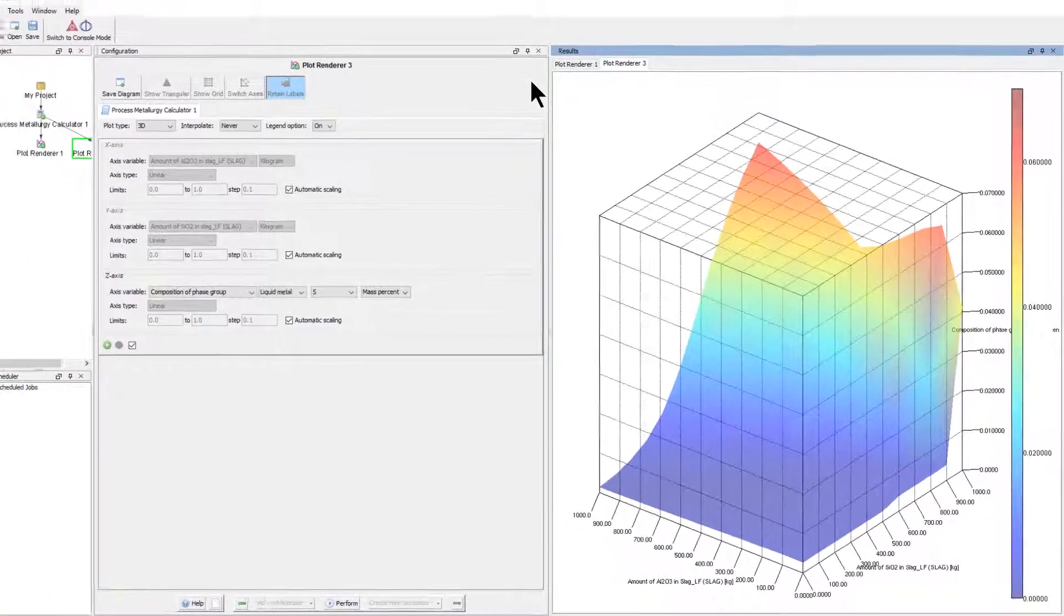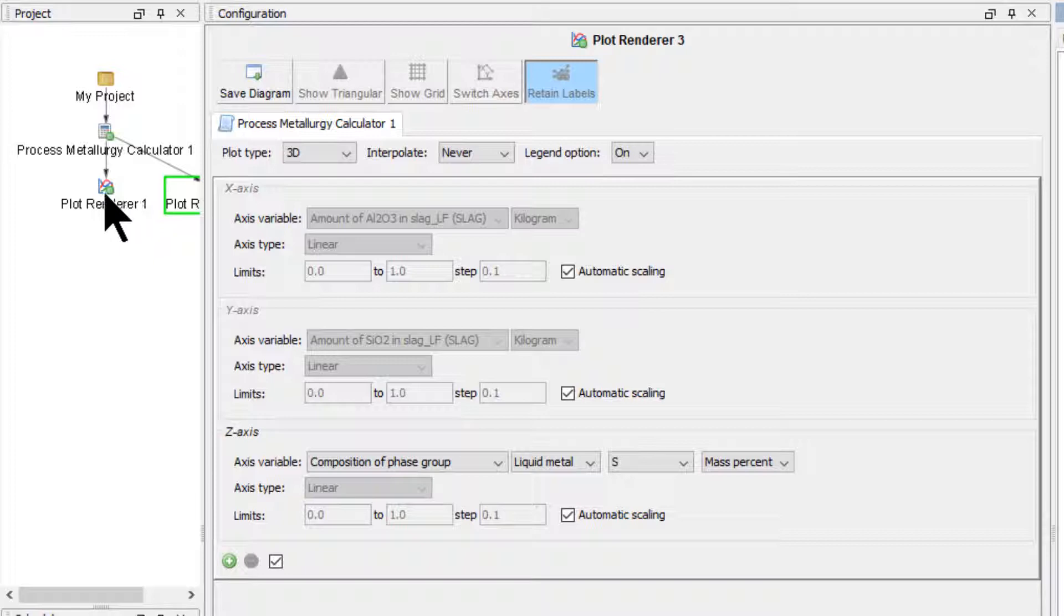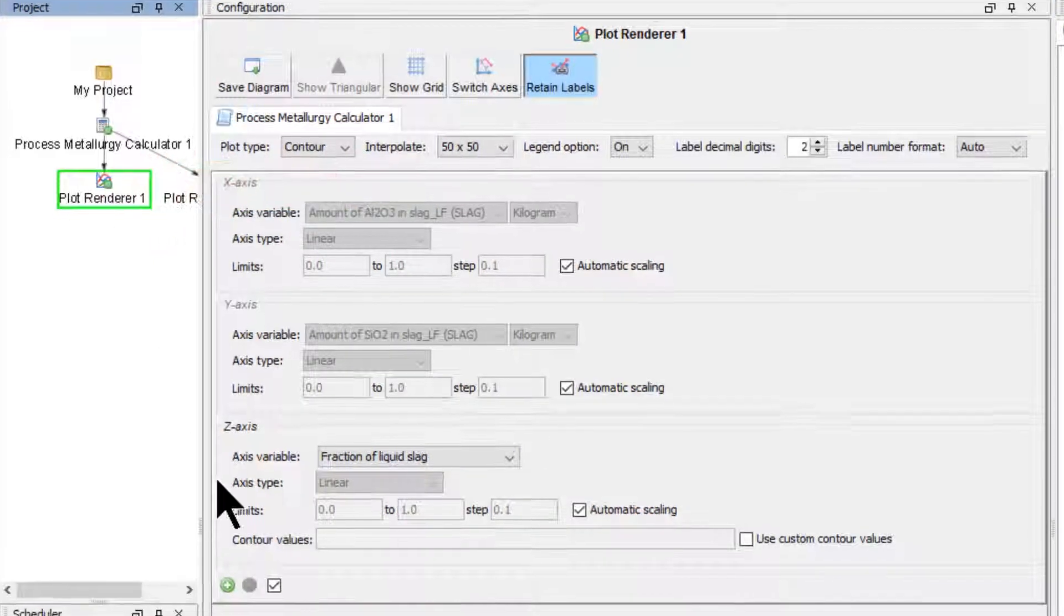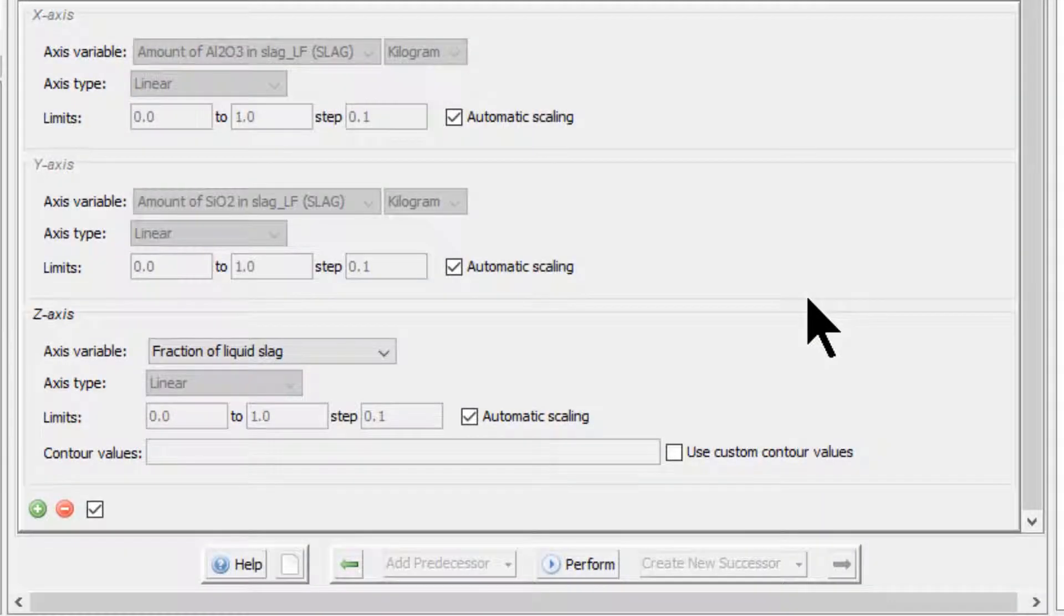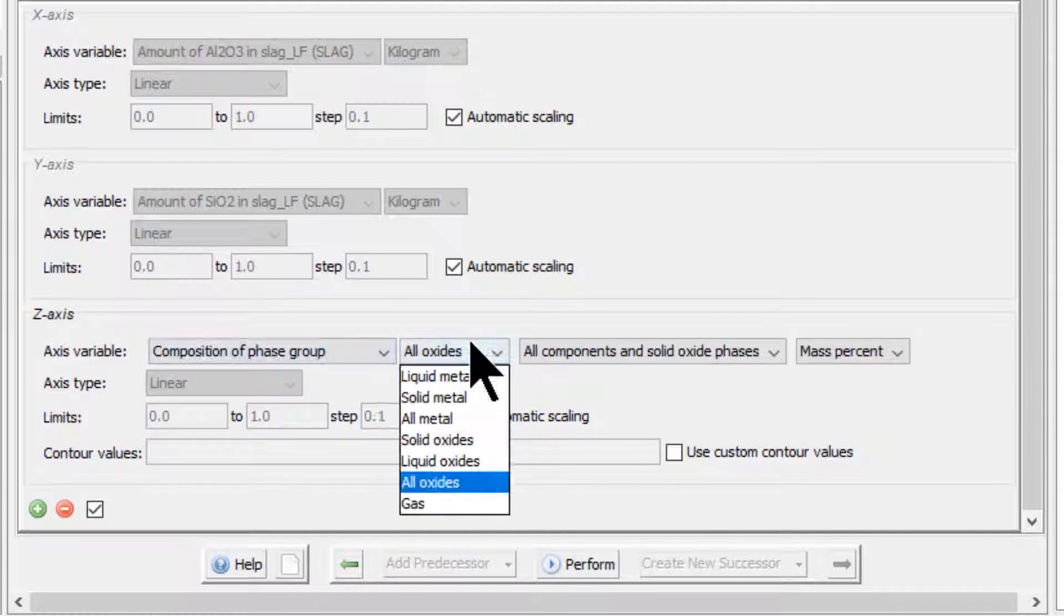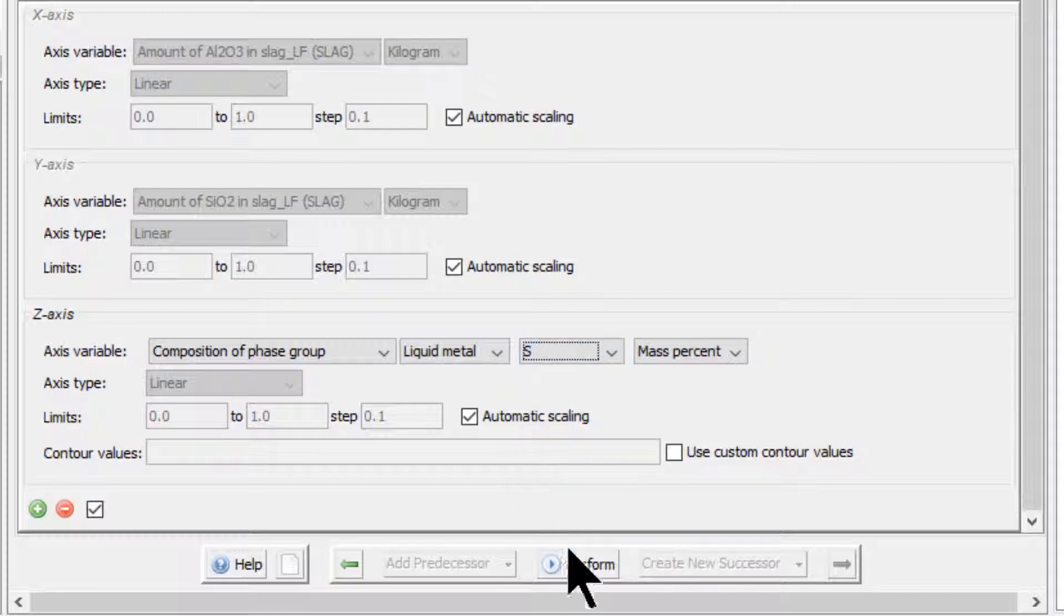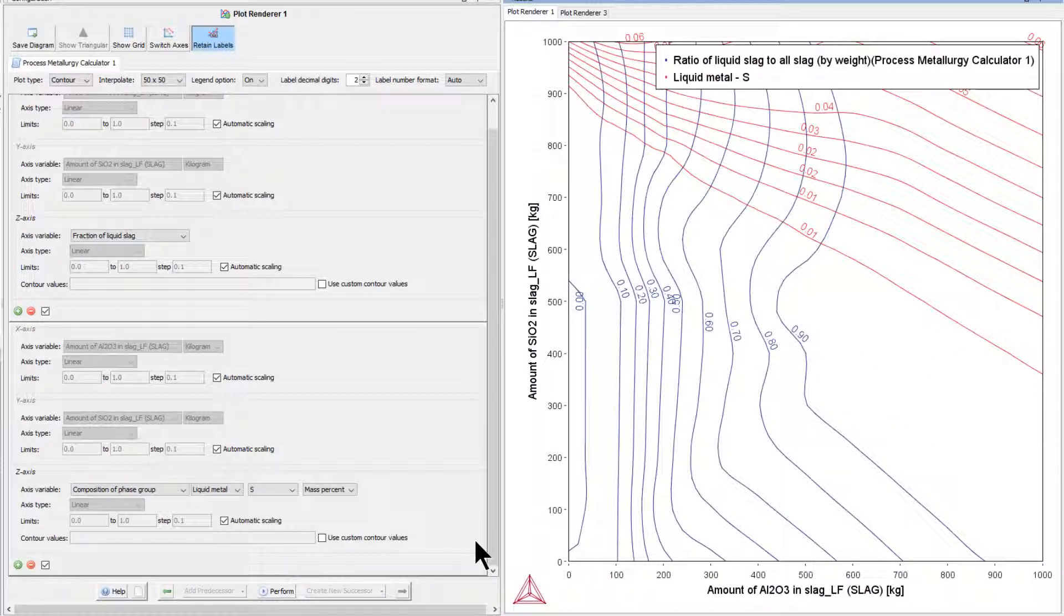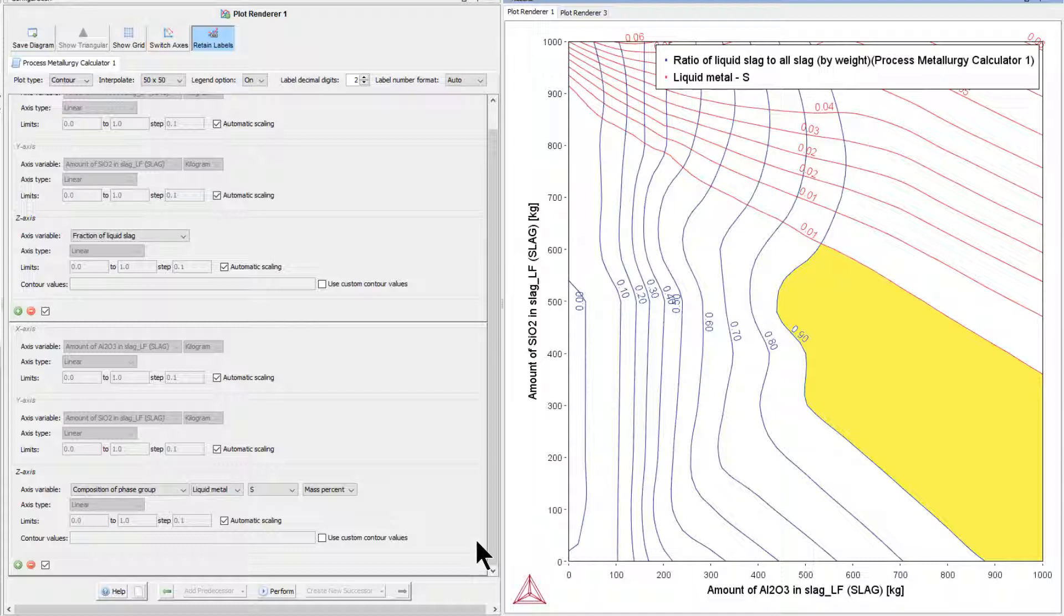We can combine the two plots into one contour plot. Return to Plot Renderer 1 node and click the green plus sign to add another set of axes. Set the z-axis to Composition of Phase Group, Liquid Metal, Sulphur and click Perform again. Combining the information contained in the two plots finally results in an optimum slag composition in a narrow composition band which I have highlighted in yellow.